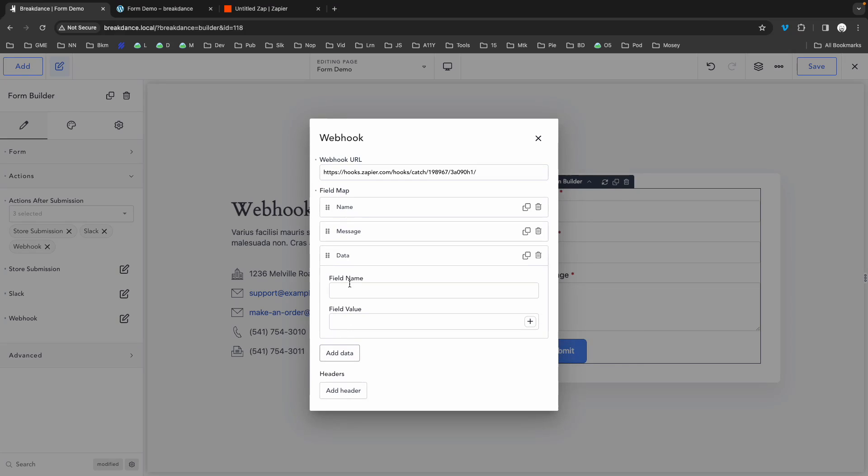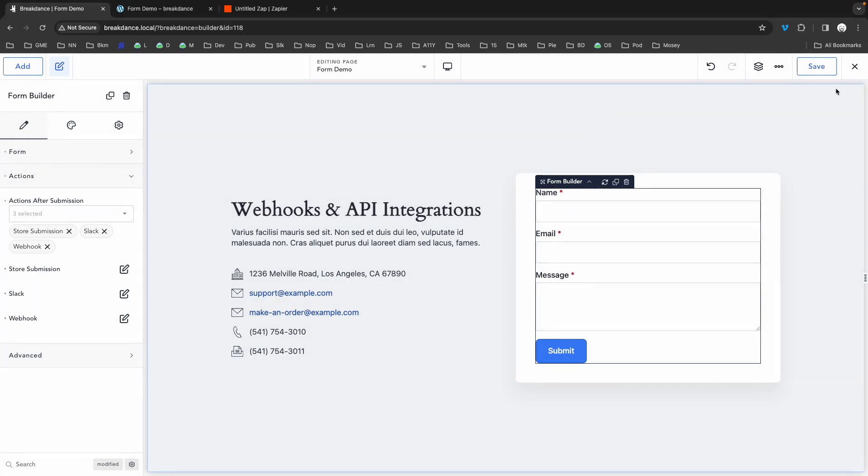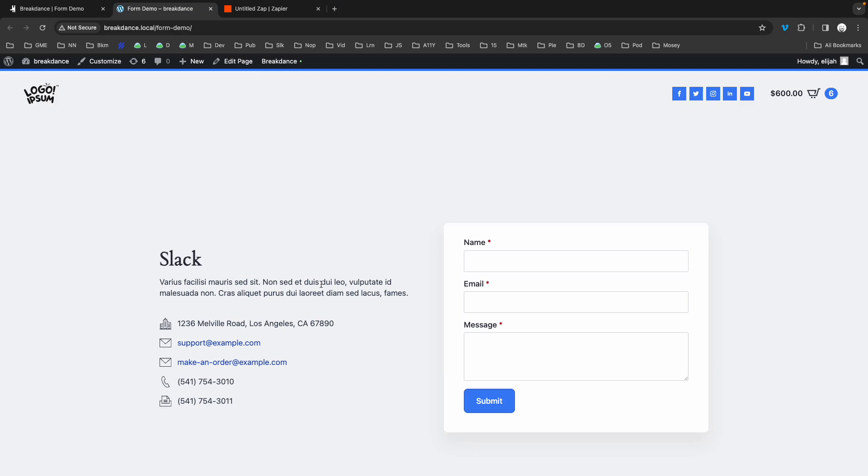And finally, let's pass the email address, so we'll call this one email. And we'll map it to the email field. Now, if we save this and go up to the front end and refresh,